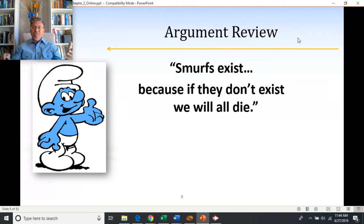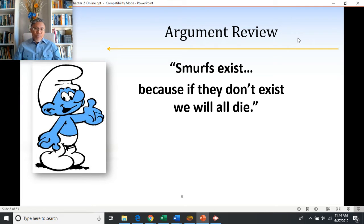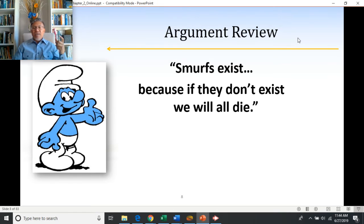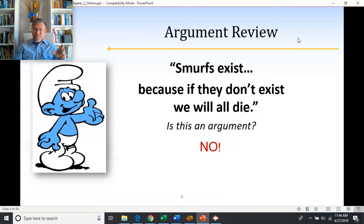You could restructure this: 'You should believe Smurfs exist. Why? Because if they don't exist, we will all die.' That's a good reason to believe something — but it's a good reason to believe you should hold the belief, not a good reason to prove that the claim is actually true. So in this case, it's still not an argument.